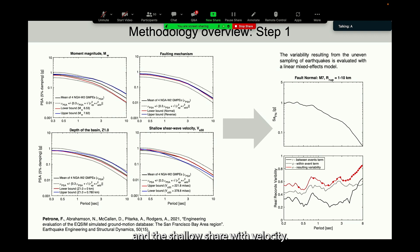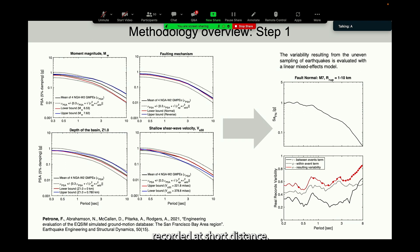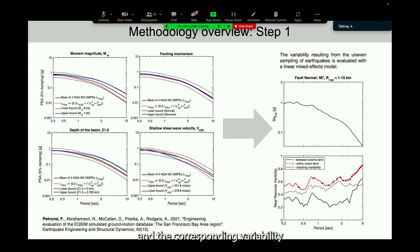Another element that emerged was that available record populations are typically small and dominated by just a few events — usually Chi-Chi and Northridge — especially for large-magnitude events at short distance. To treat the variability resulting from this uneven sampling, we utilized a linear mixed effects model, obtaining corrected predictions of intensity measure amplitudes. For example, here I'm showing the spectral acceleration and corresponding variability, considering both the between-event and within-event terms. At the end of this step, we have a population of time histories for fully nonlinear time history analysis and structural response comparison.